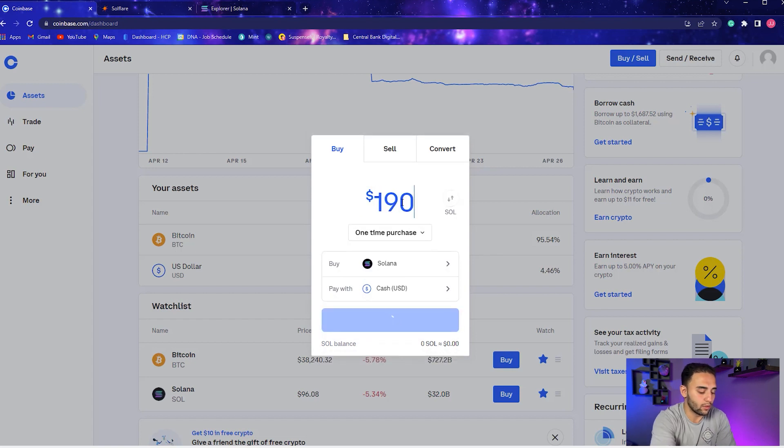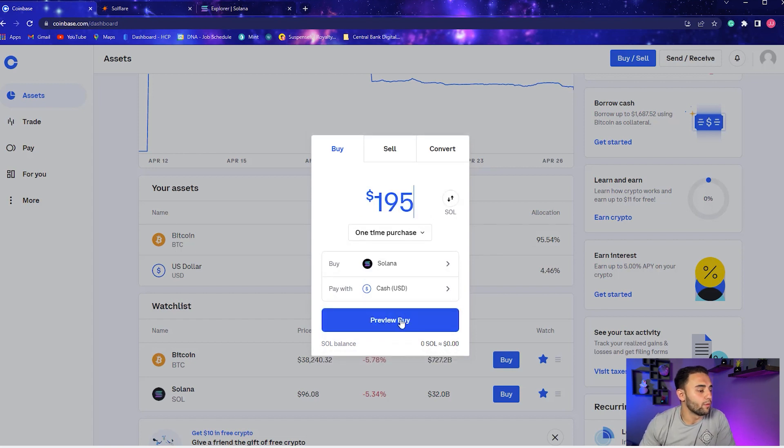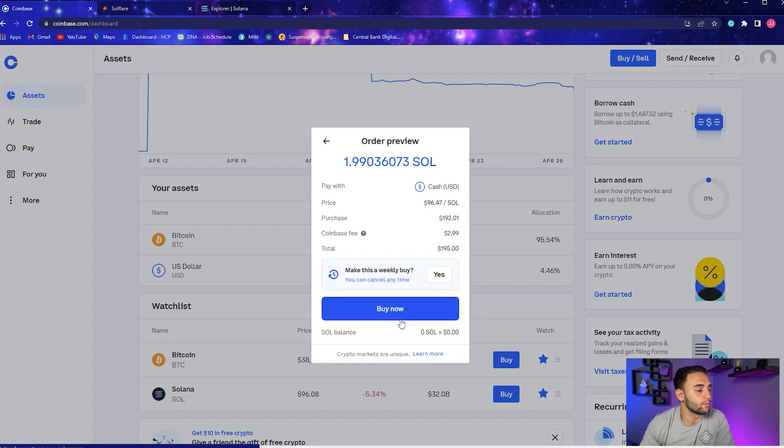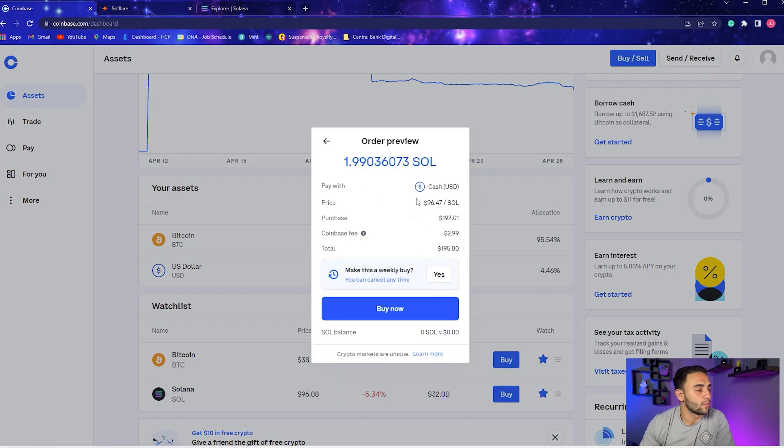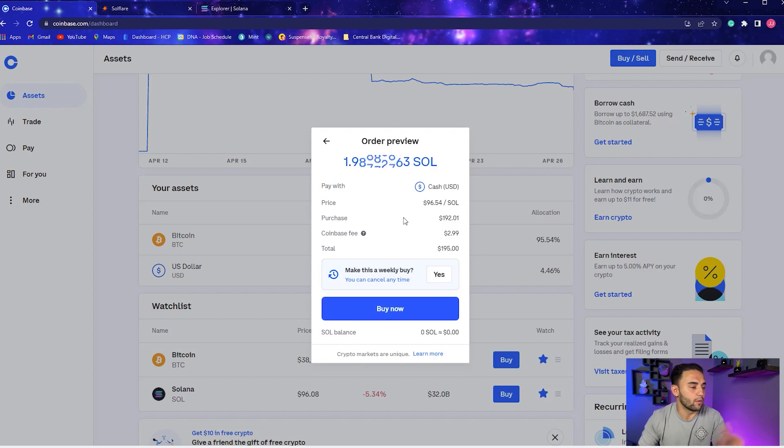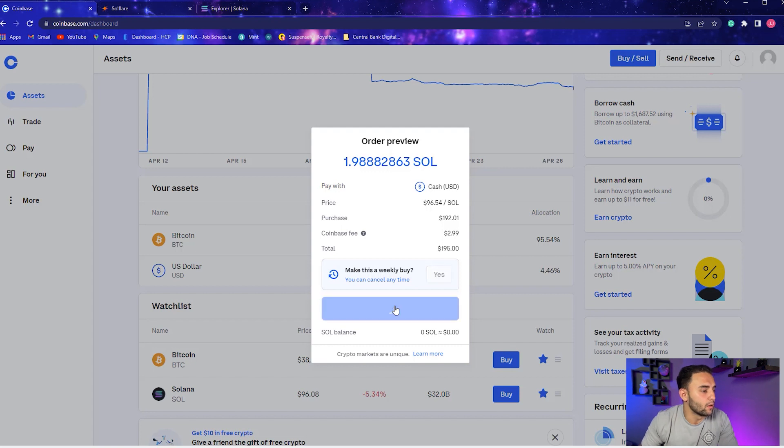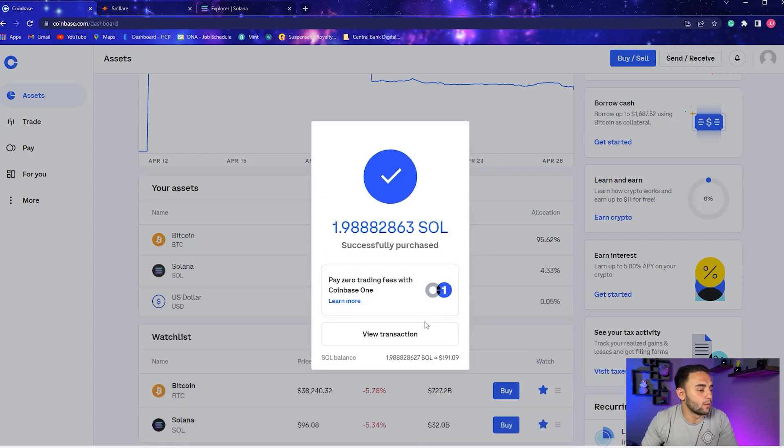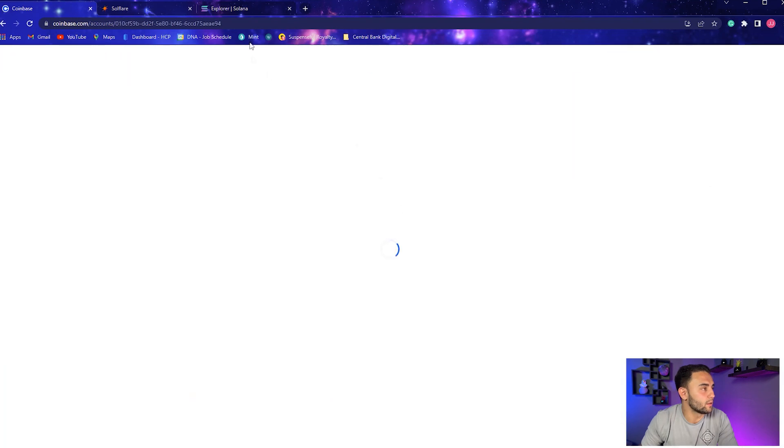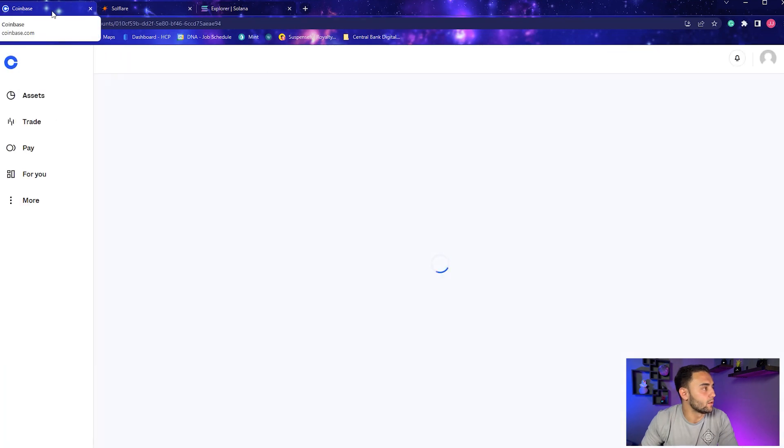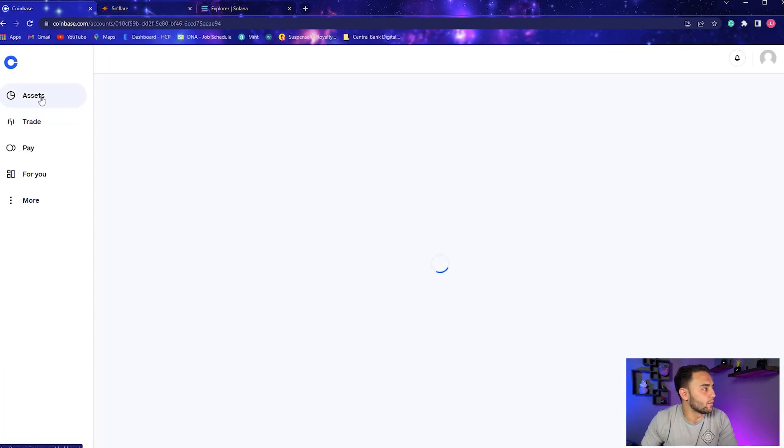Preview Buy. We'll take a Coinbase fee - it is what it is. I forgot I wasn't on Pro where you don't have any fees, but for this it's not a big deal. Successfully purchased.